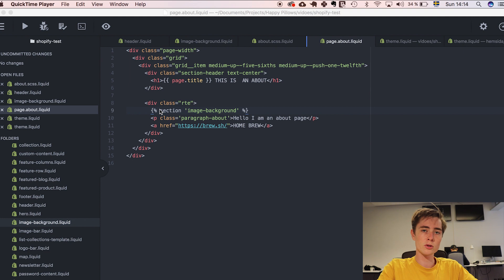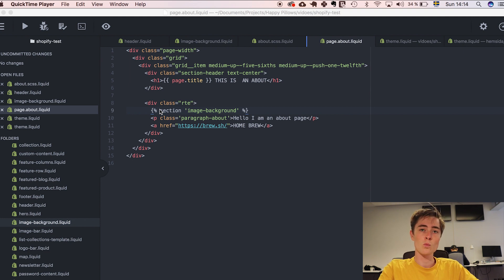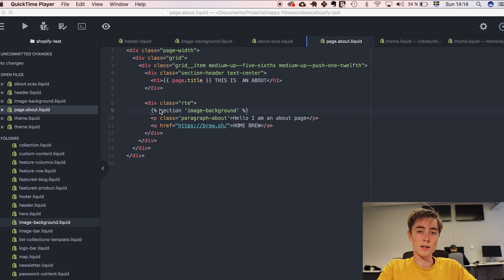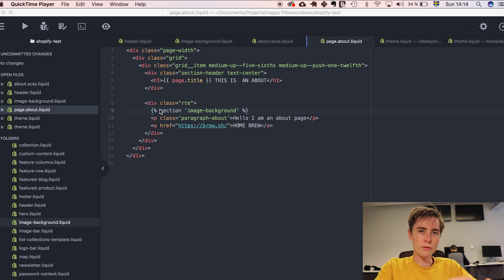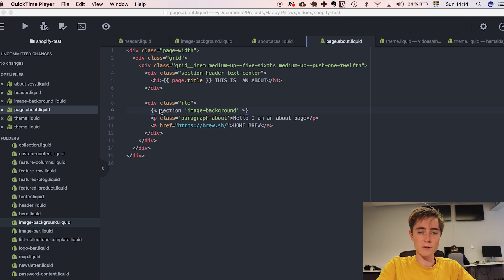So usually my workflow is like this. I create one page with many different sections. And for that page I create a CSS file. So I can easily customize and have like a clear overview of how my project is built. So that's my workflow when working with Shopify as a web developer.